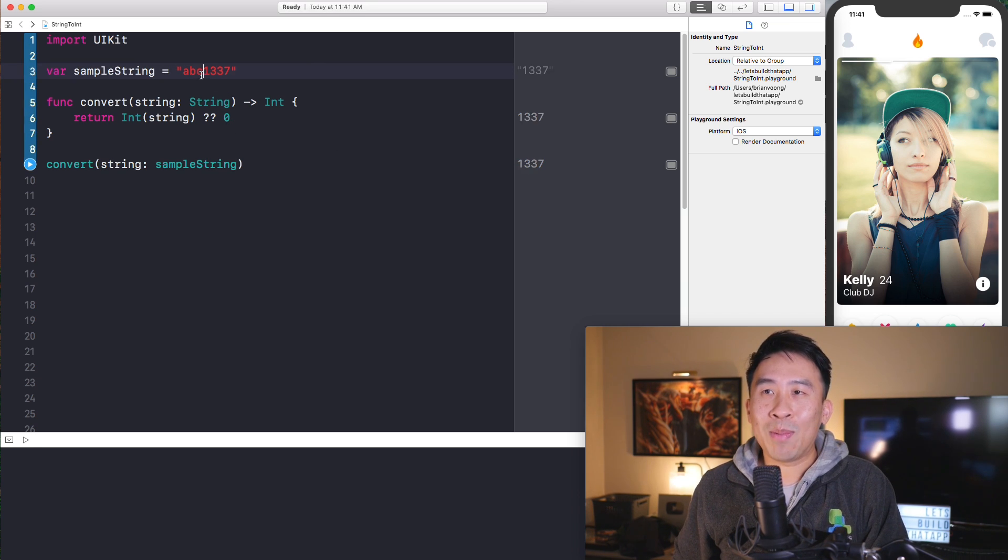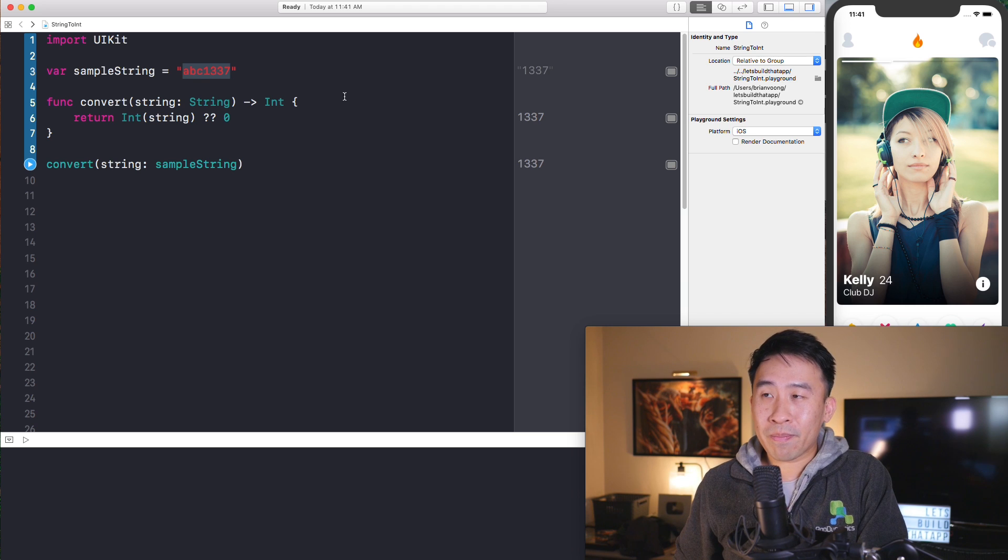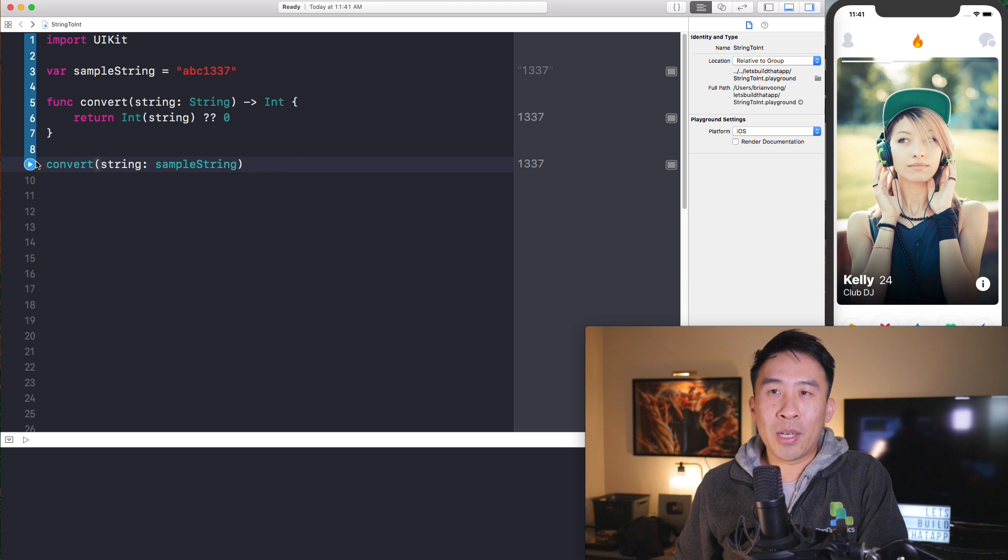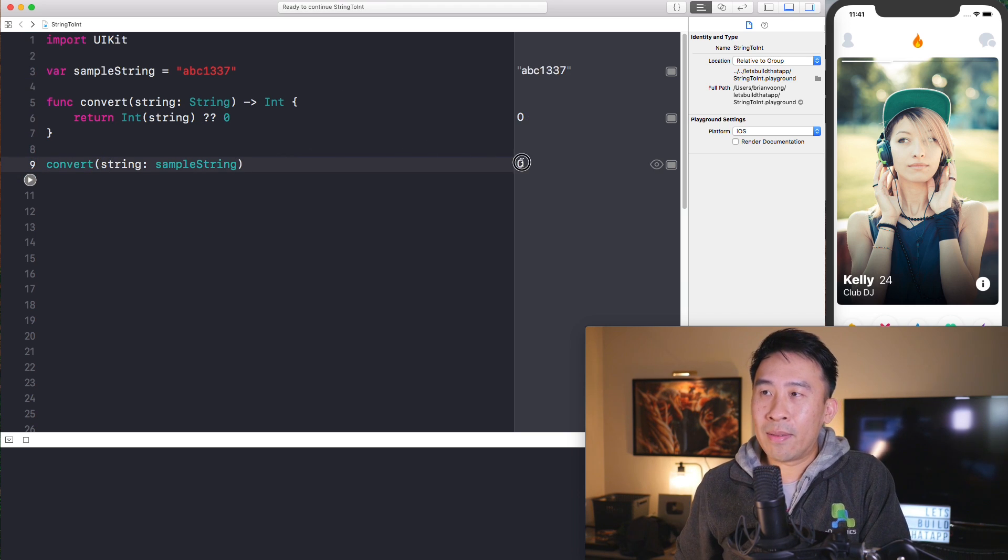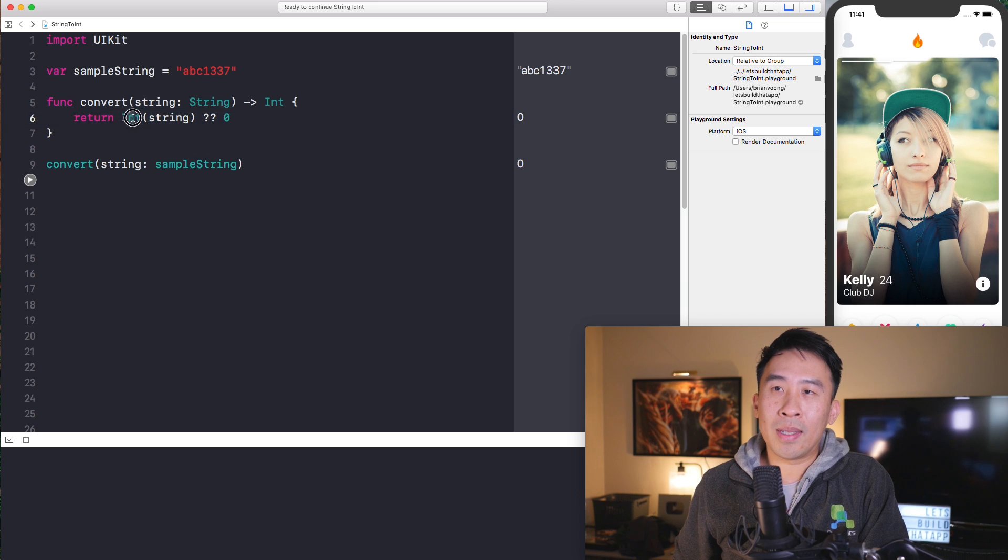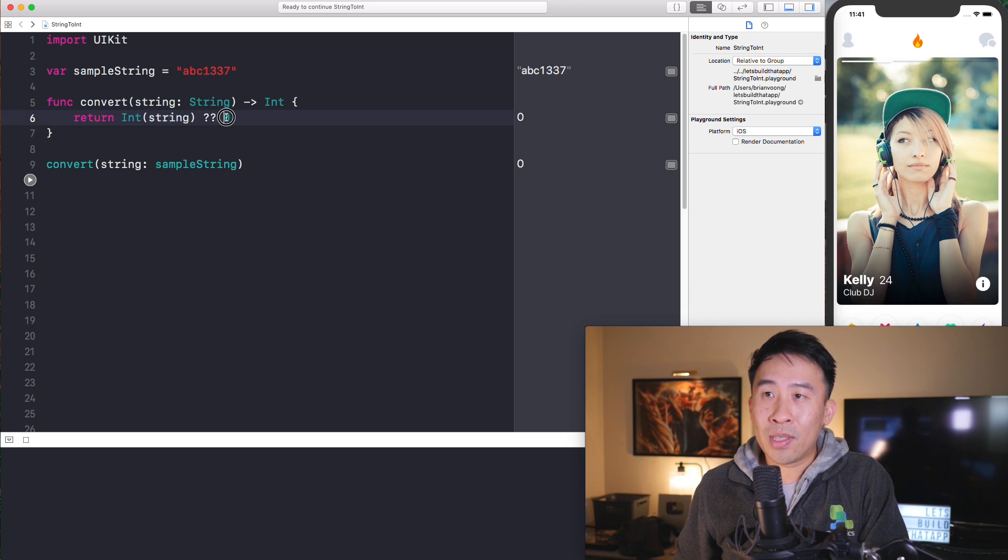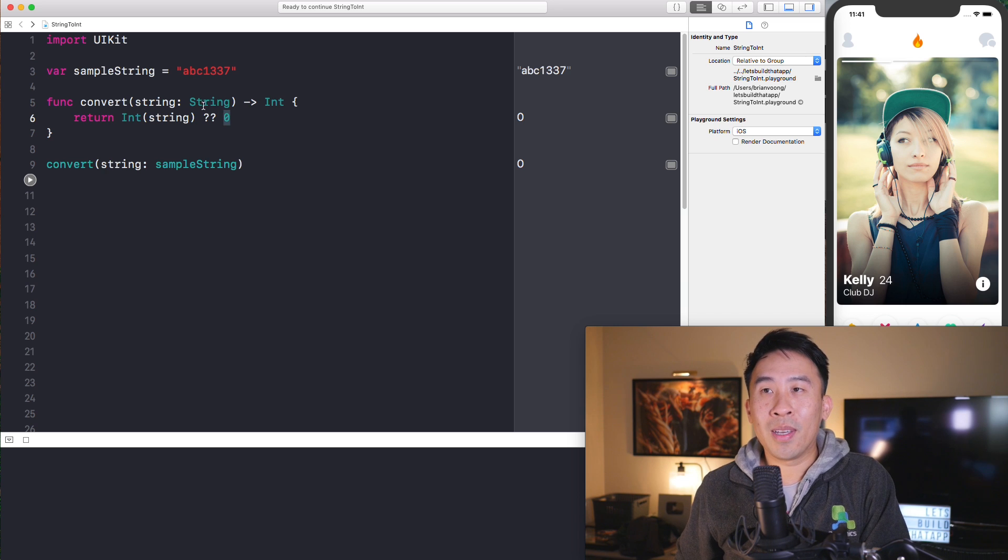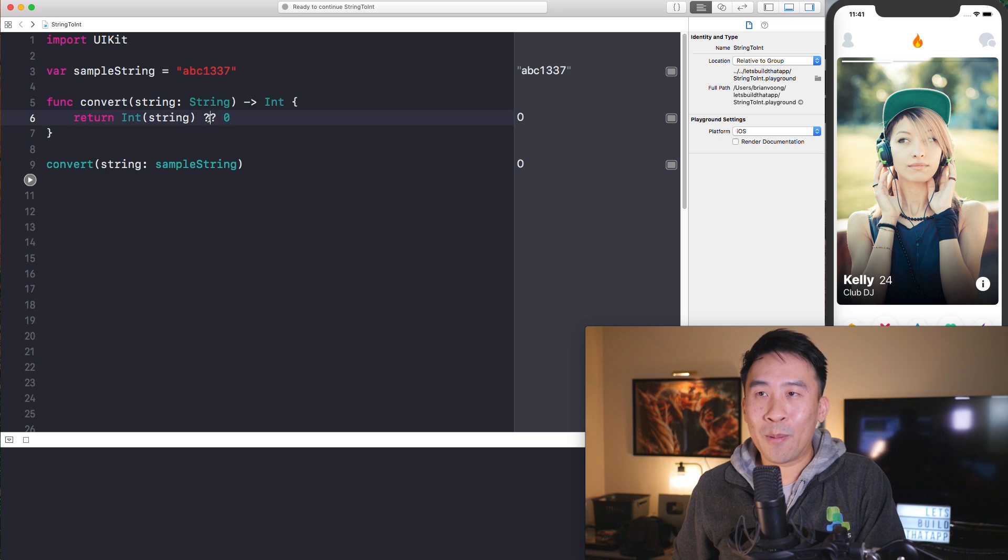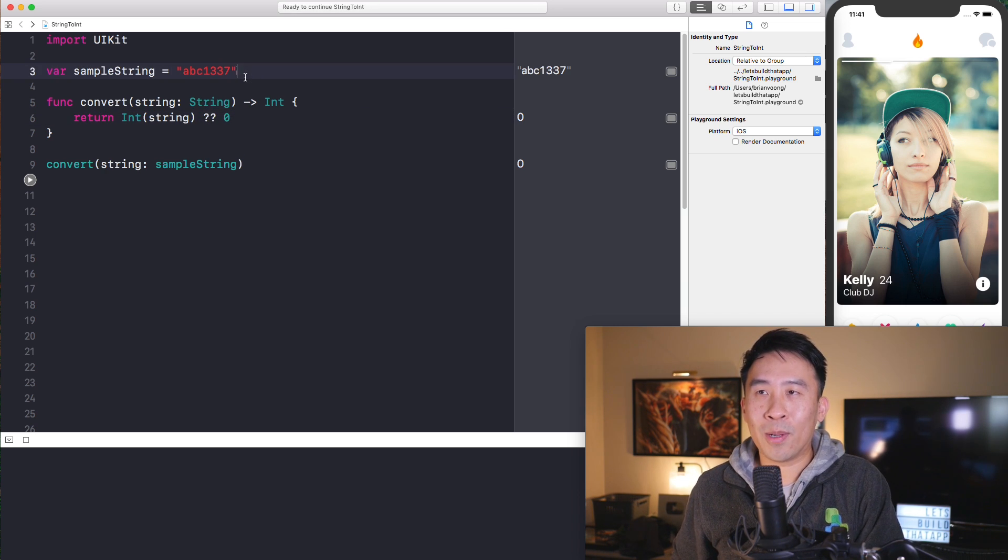So let's apply some nil coalescing with the double question marks right here. And the default value, if you can't convert your string to an integer, we'll just default it to zero like that. And once you have that little bit of code, you can convert your string of 1337 to your raw integer, just like that. You don't see quotes anymore. That means you have your integer 1337.